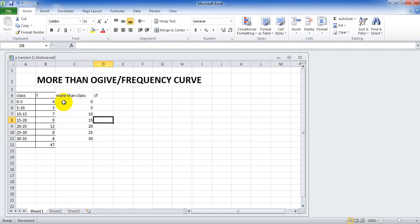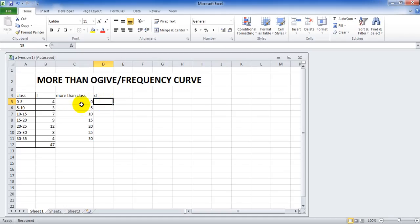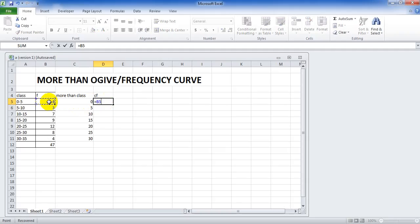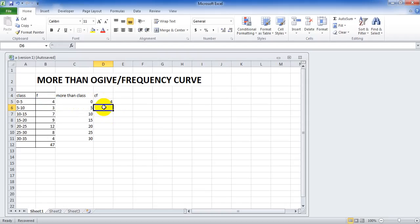And now it is time for calculating more than CF. More than 0, what is more than 0? 4 equals to, click on the cell B5, enter. And more than 5, more than 5.